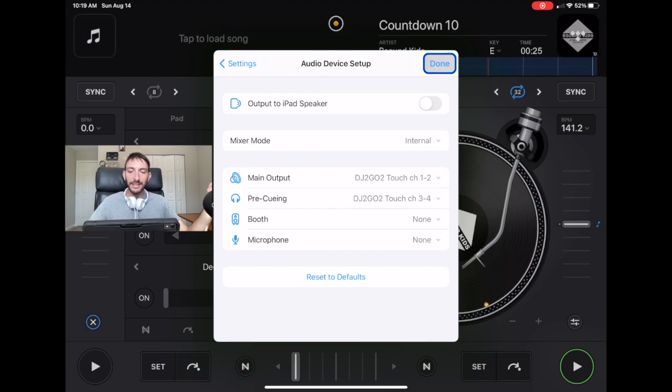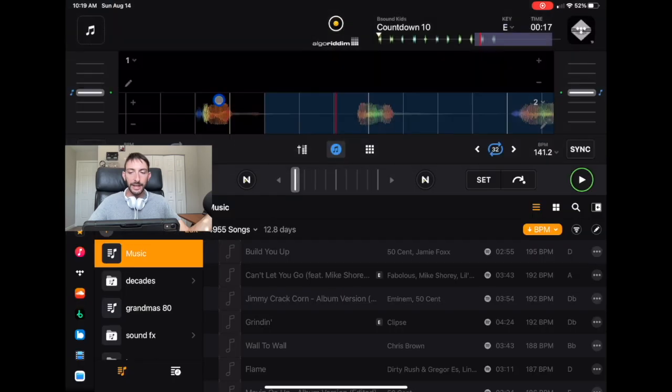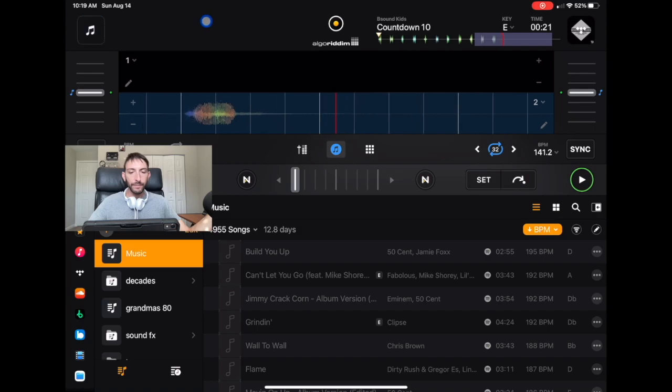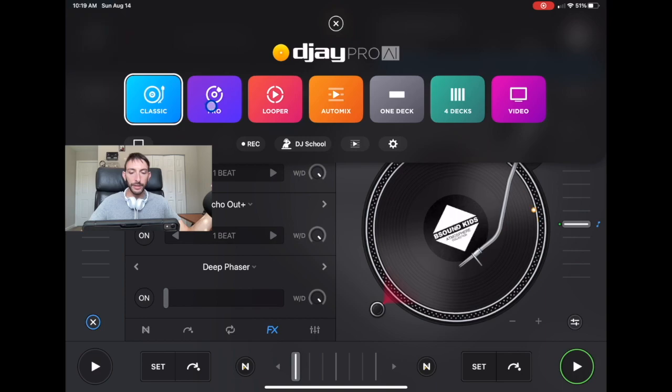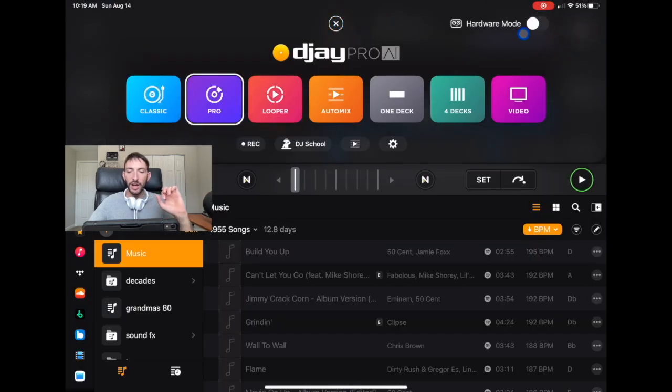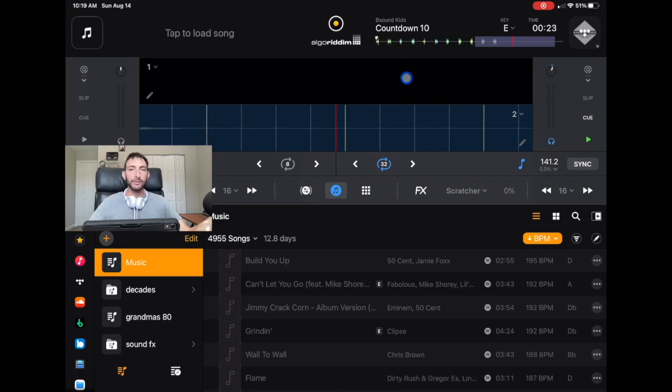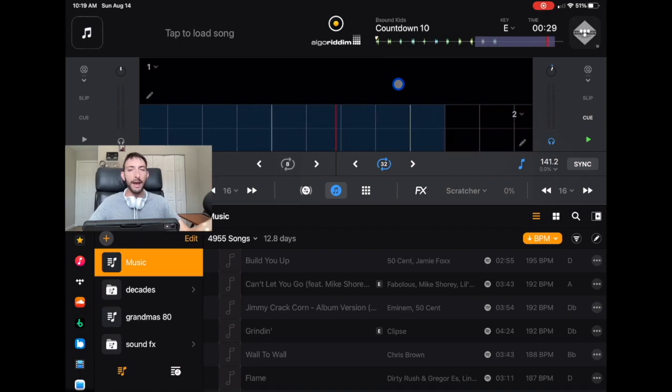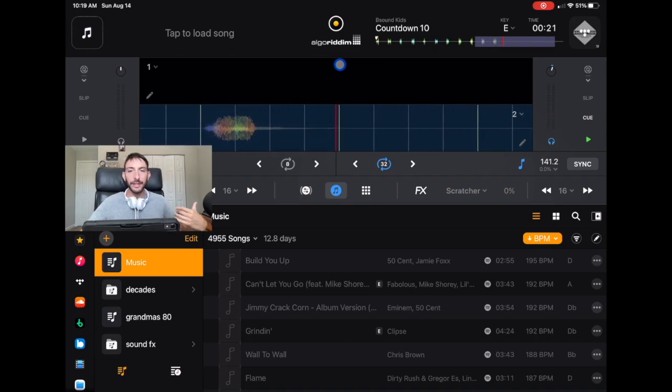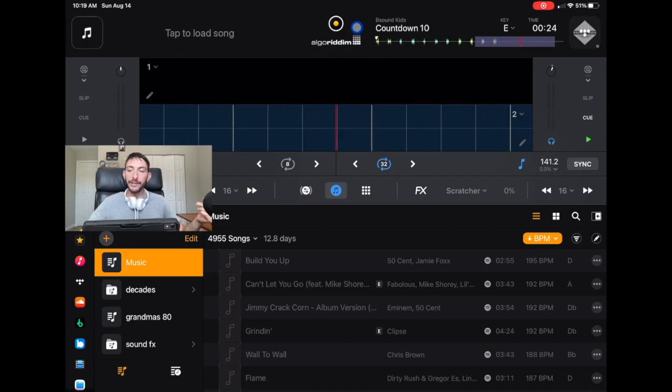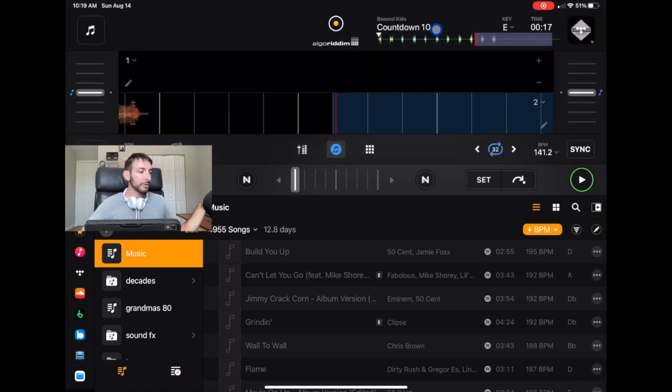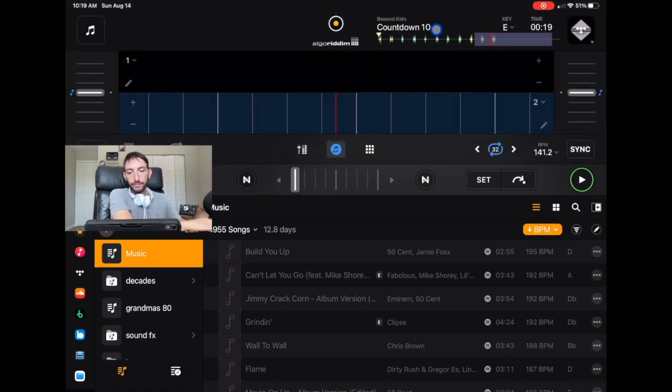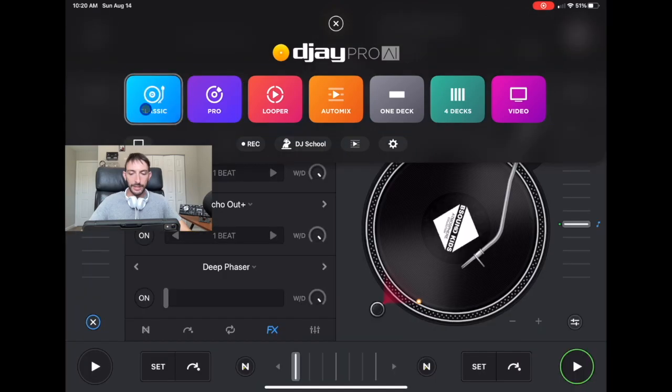When I'm doing gigs, you have the main channels, pre-queuing, booth, and microphone. I always keep it on output to the speakers - it makes it convenient to test the controller and see if it's working. Now I'm going to leave the settings menu, press the middle button, and go over to pro mode. If you press settings again, in classic you don't see this option. Only in the new pro mode you'll see hardware mode.